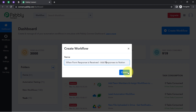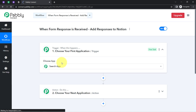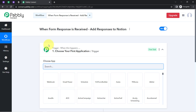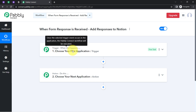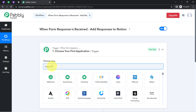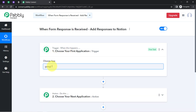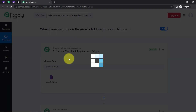Now click on 'Create' and you will find two boxes in front of you — trigger and action. Trigger means 'when this happens,' action means 'do this.' For example, whenever a sale happens in a payment gateway application, automatically send an email via Gmail. Here, whenever the form is submitted in Google Forms, automatically collect the form details into the Notion application.